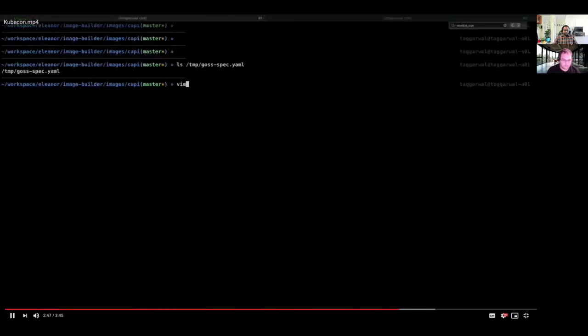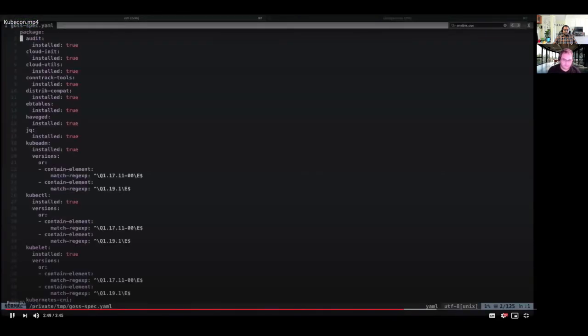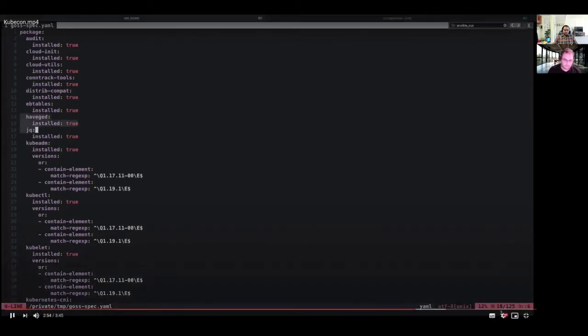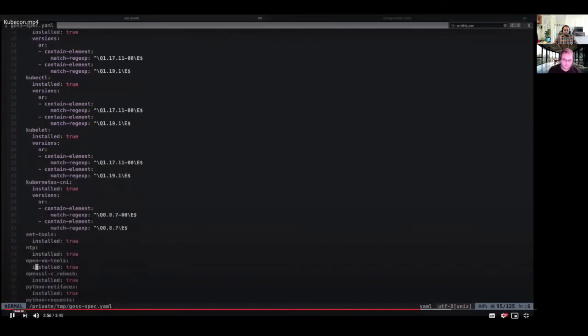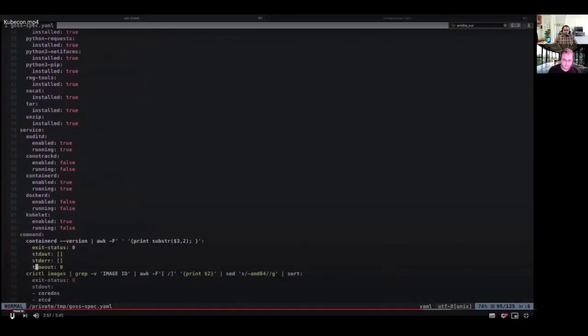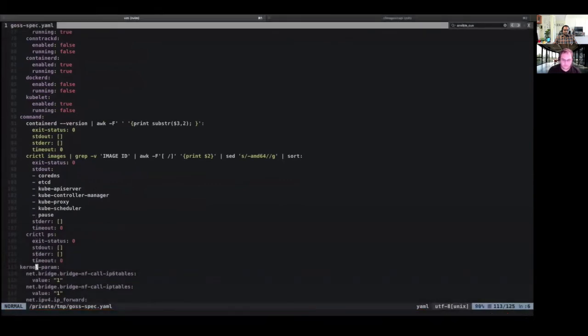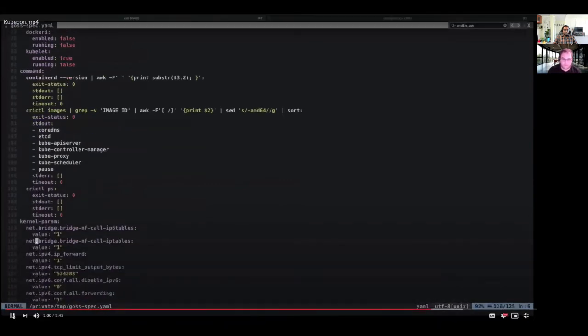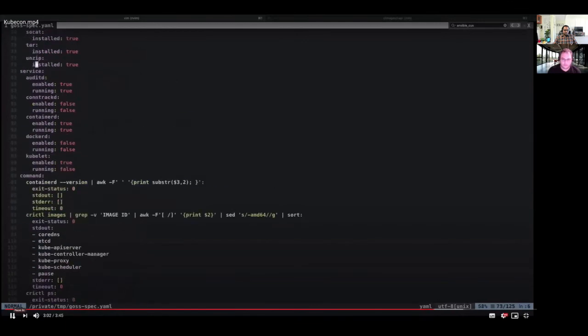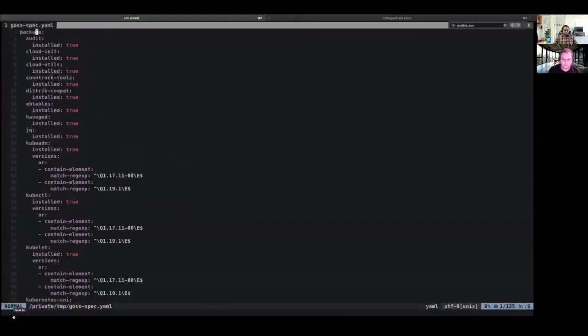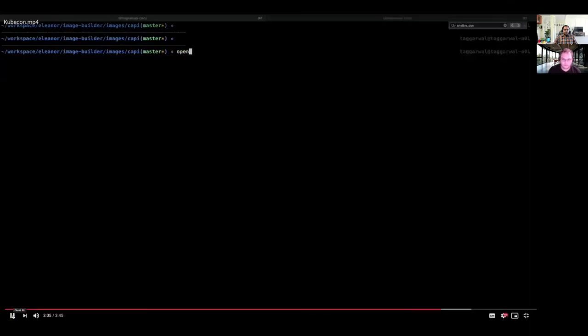Once our final image is created, we can go and see the Goss spec done by Goss provisioner on our machine. This is the exact spec or the test spec run by Goss in order to verify the image. We can see that all the various packages are being verified here. Various services are being verified here. We can also see that we are verifying the version of container D installed and what all images are installed on our container runtime system. In the end, we can also see some kernel params.